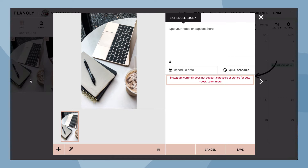Please note, Instagram currently does not allow third-party apps to auto-post Instagram Stories. Instead, you will receive a push notification from Planoly to publish your story based on the time and day you choose here.